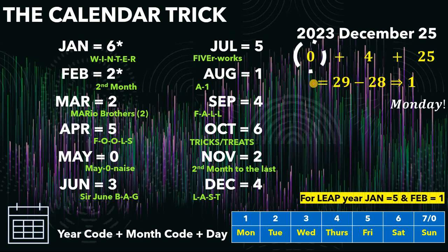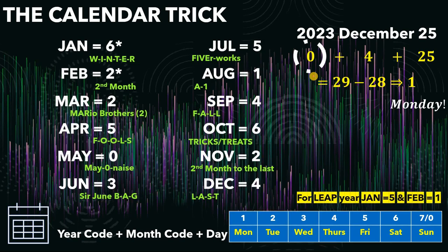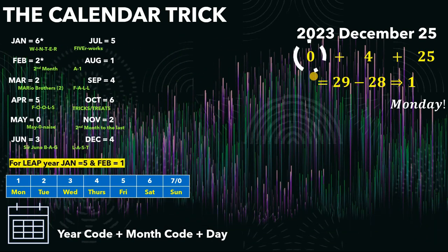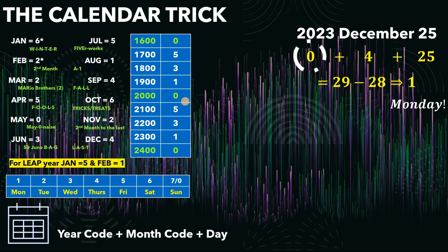Next, how about the year code? As you notice, we always compute the year first before the month and day, because the month and day are easy, but the year code requires some computation. For the year code, we memorize the century code. We define 2000 as 0, 1900 as 1, 1800 as 3, 1700 as 5, and 1600 as 0. As you can see, it repeats every 4 centuries. For future centuries: 2100 is 5, 2200 is 3, 2300 is 1, and 2400 is 0 again.